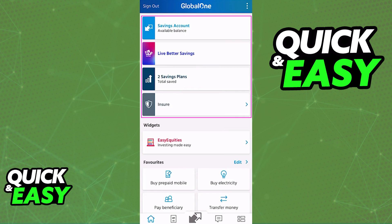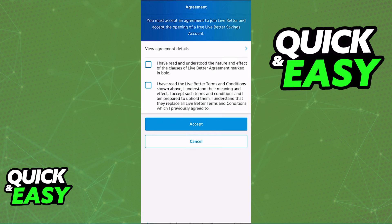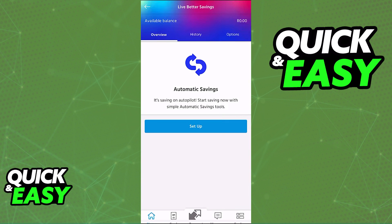Choose whichever one of these options you would like to open another account for. For example, in this video I'm just going to go ahead and select the Better savings account. You will have to agree to the terms and conditions and the plan of the account type that you select. As long as you agree with the terms, you will be able to set it up right away and it will be located on the home screen of your Capitec bank profile.